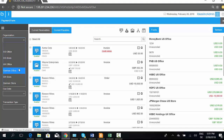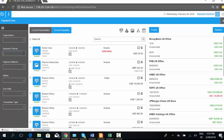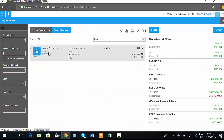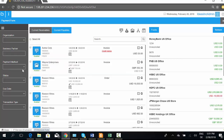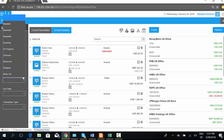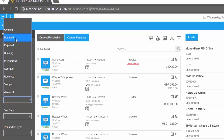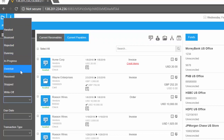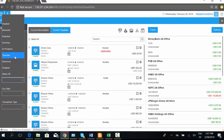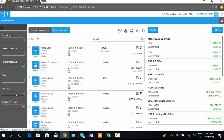On the left side I can filter by organization, business partner — for example, all schedules for Wayne Enterprise — or remove the filter to see all. I can also filter by payment method; you can see the new payment method 'bank transfer' is showing up in the list. I can filter by status: payment awaited, bounced check, already in dunning, in progress, overdue, or received. I can also filter by due date and transaction type — certain invoices or orders.